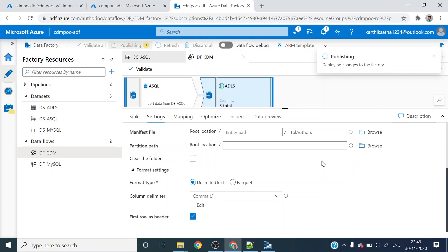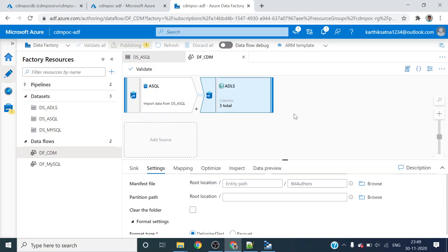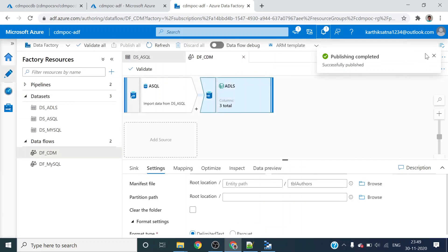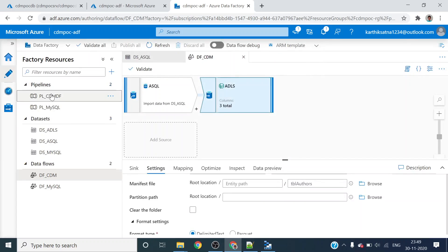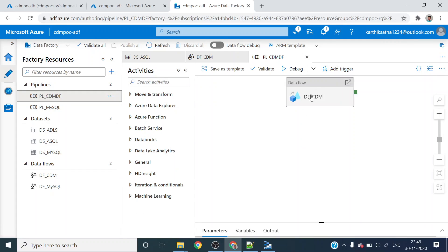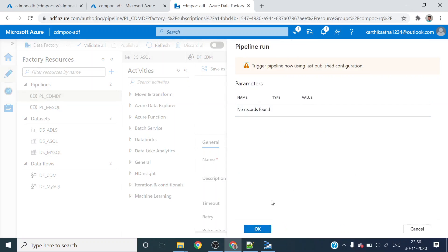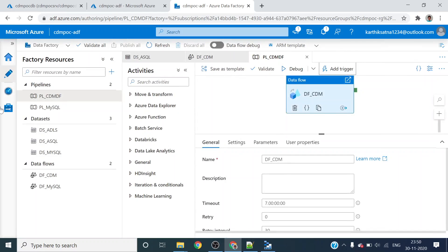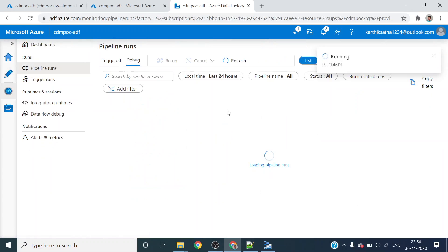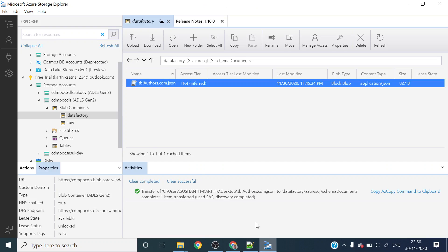Publishing is done. To run a data flow I need to create a data pipeline. I will create this data pipeline. Now I will show you just to run this data pipeline. I will start and trigger this trigger now. It is in progress - just a slow run. I don't have anything other than schema documents in my Azure security folder.